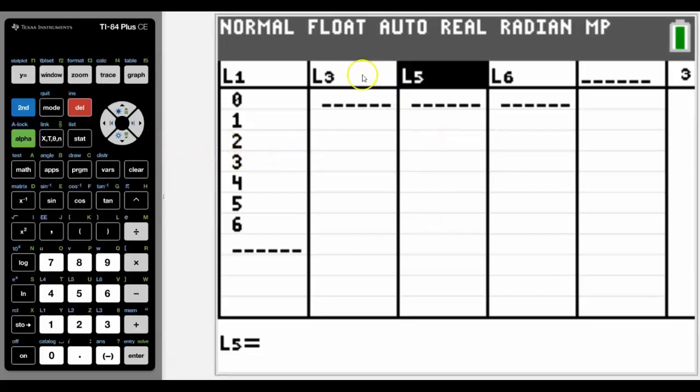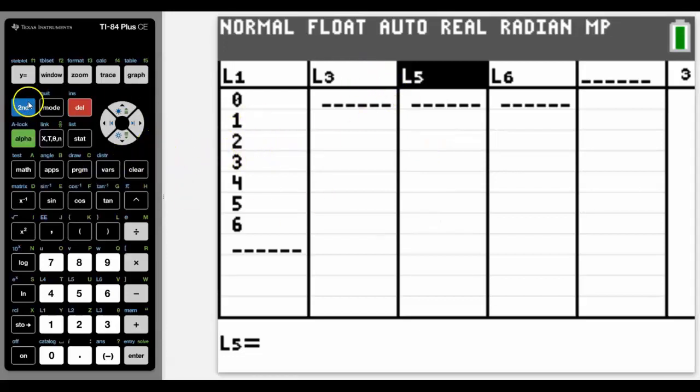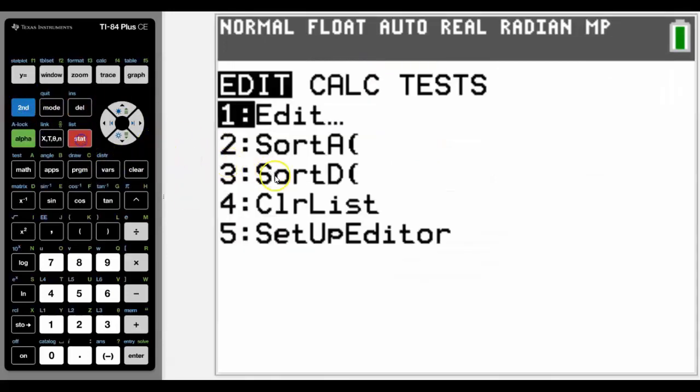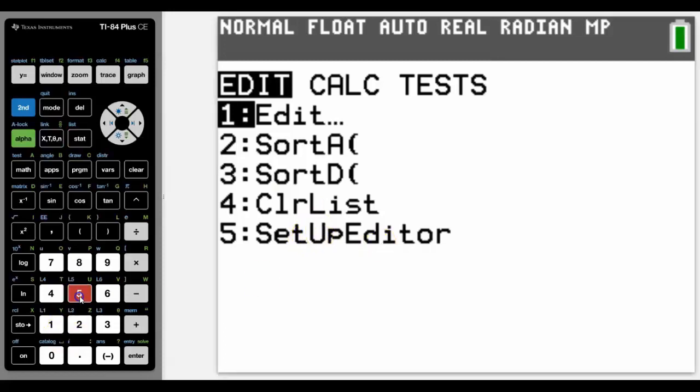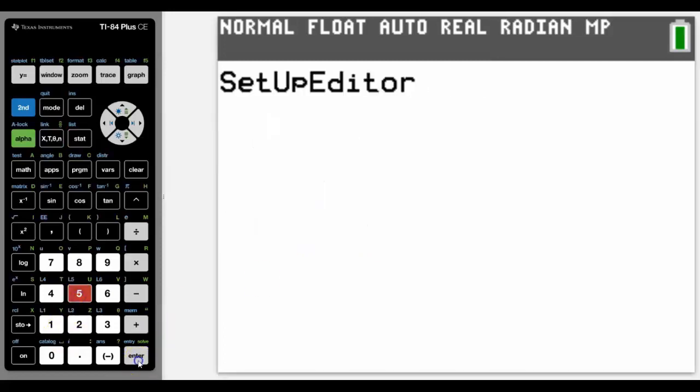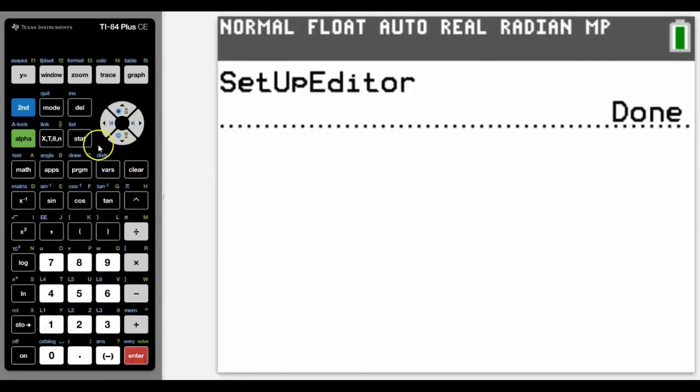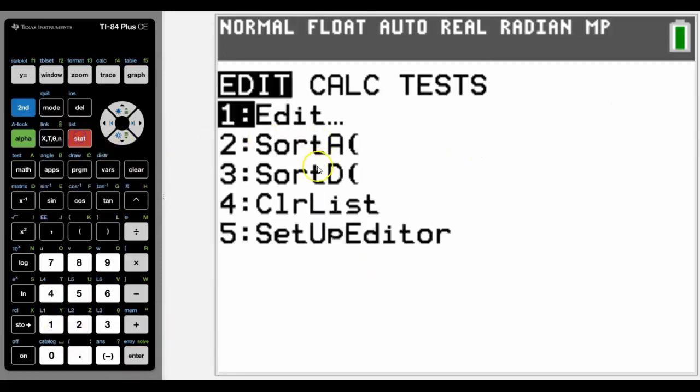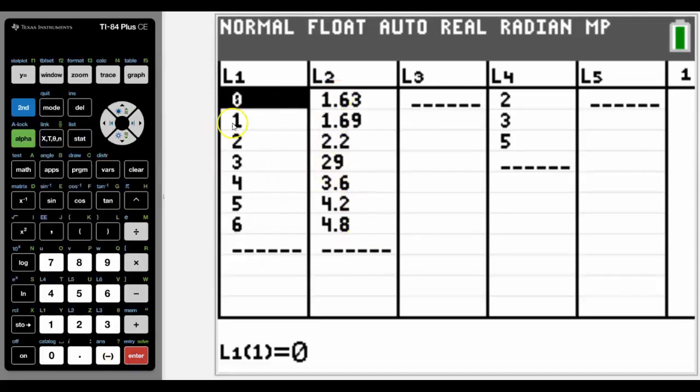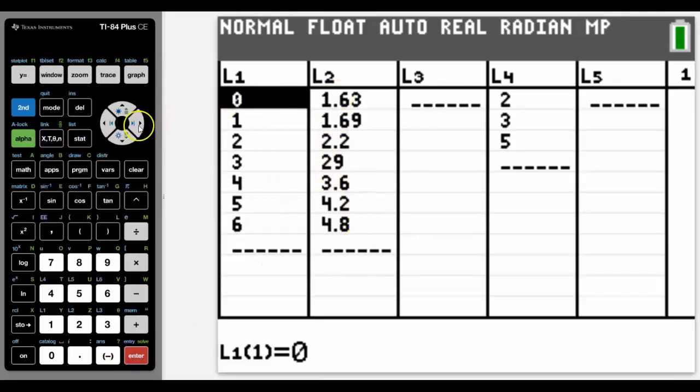So to get those lists back, we would go into Stat and Setup Editor, and that will reset up all the lists. And we can now see that the numbers that I want are there.